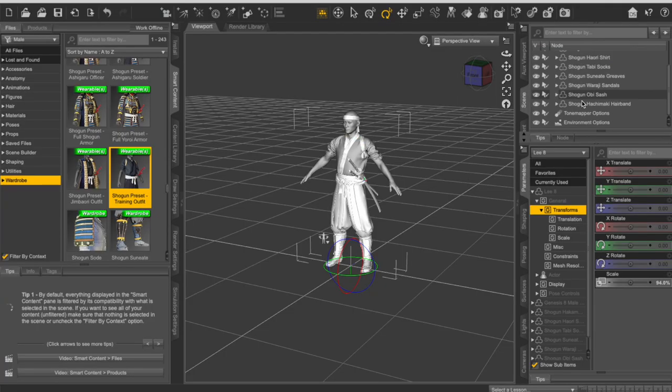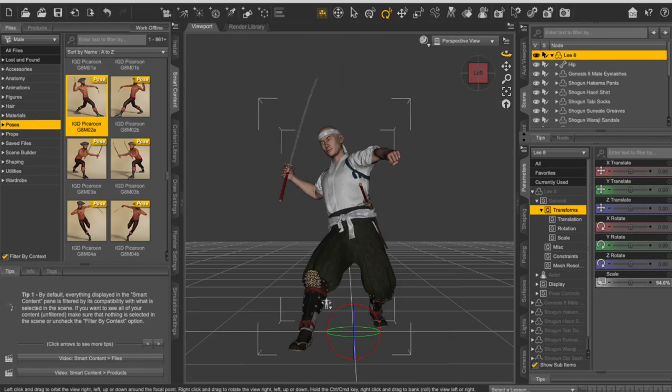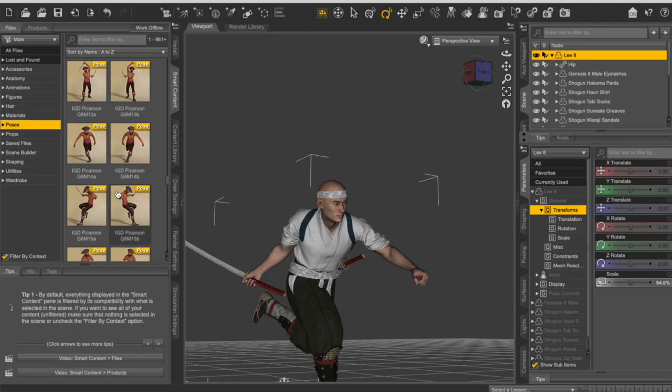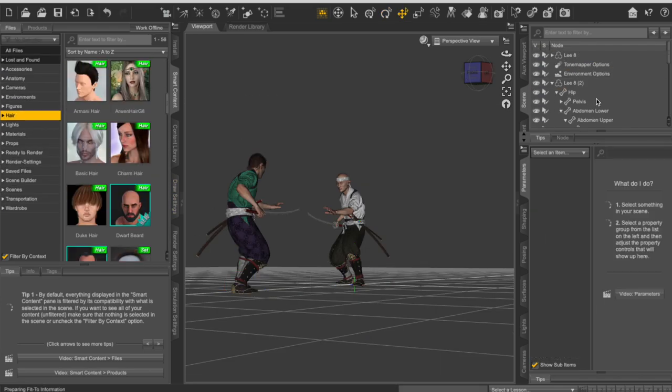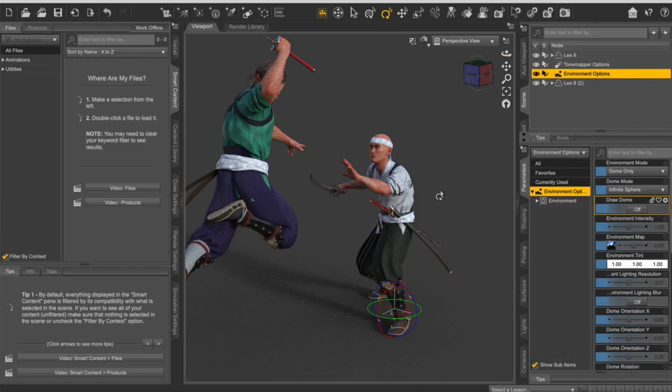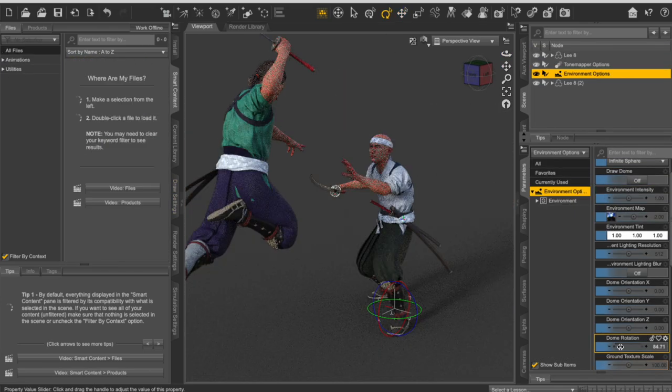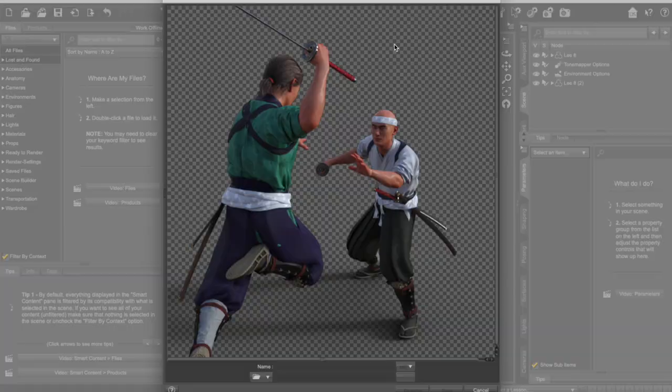So yeah, that all comes down to personal preference and also depends on how much time you want to spend on your artwork. Like I said, we're just going to explore Daz 3D, learn how to set up a 3D scene, how to pose characters, how to change their clothing, how to copy characters, how to render it for your photo bashing and everything that would help you along the process of creating digital art using 3D.